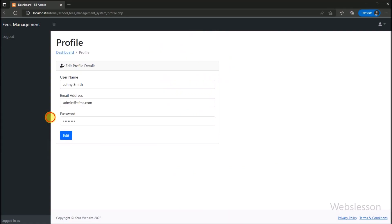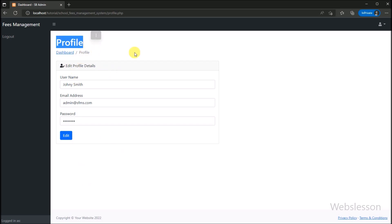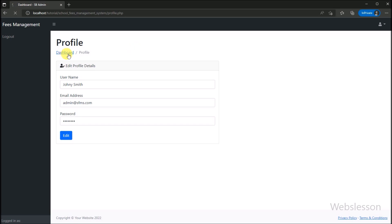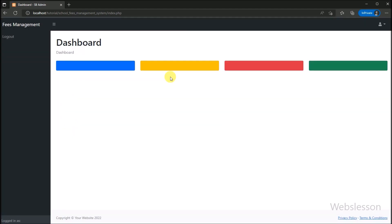In the previous part, we already made a profile page so the admin or sub-user can change their profile details. Along with profile details, they can also change their password. So if you have not seen that part, first watch that part.